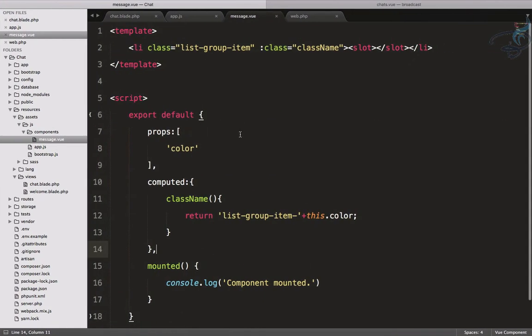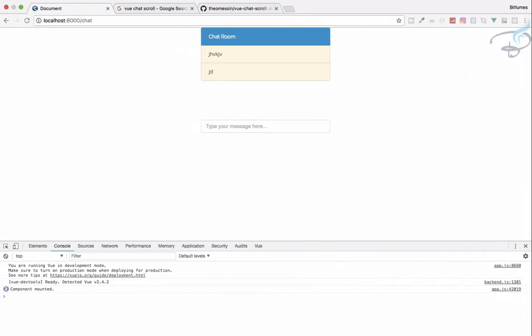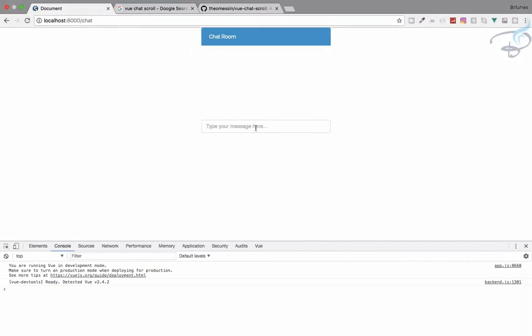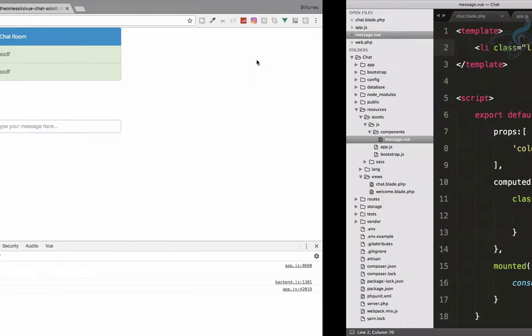Yeah, we're getting this color, so that's great. If I want to give another color, let's say success. This is giving success color, and great.